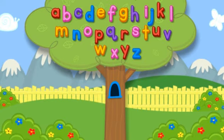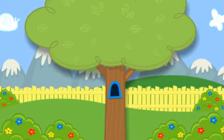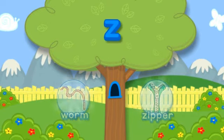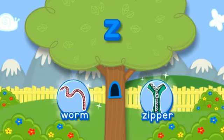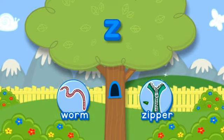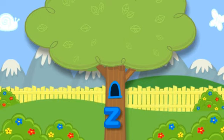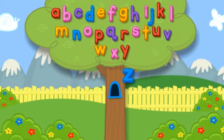Click the tree to shake it. Z. Choose the picture that starts with the letter Z. Z-Z-Z-Zipper starts with Z. Hooray! Click the letter to put it in the tree. Z.